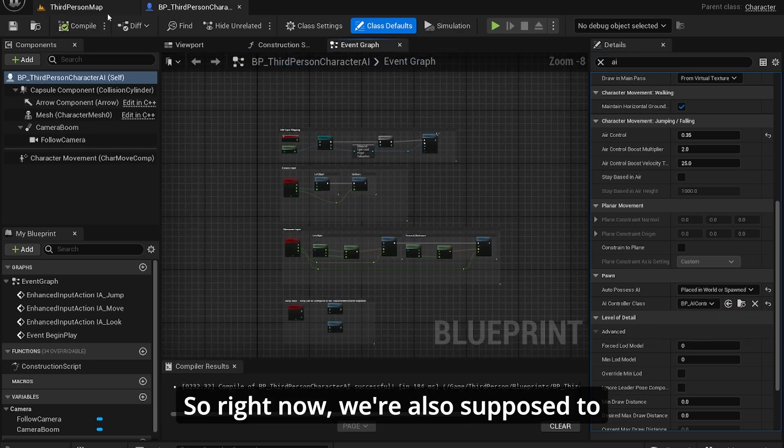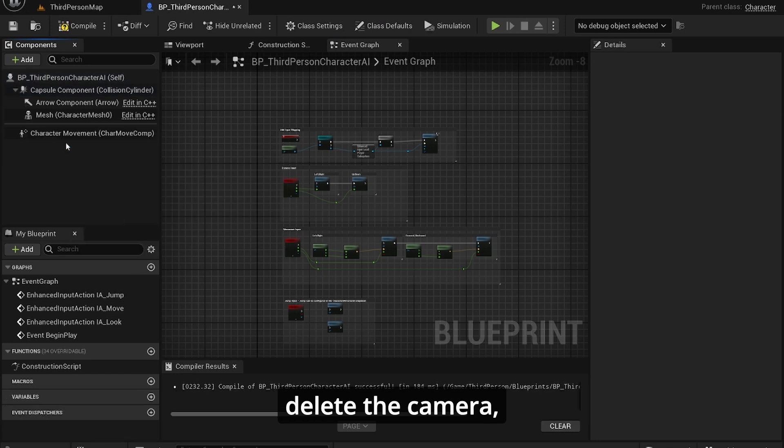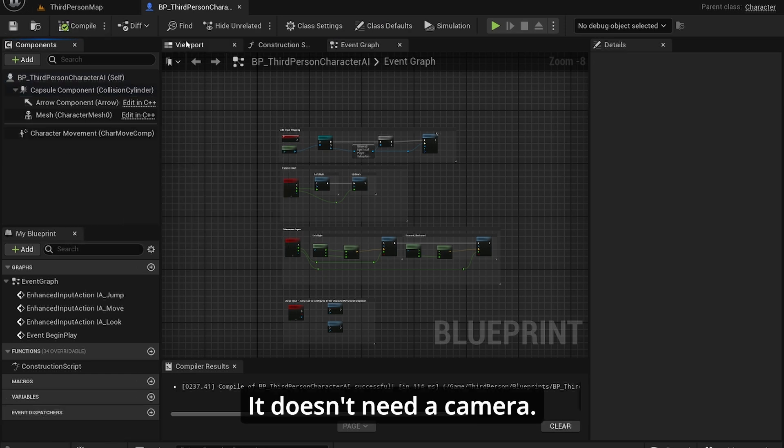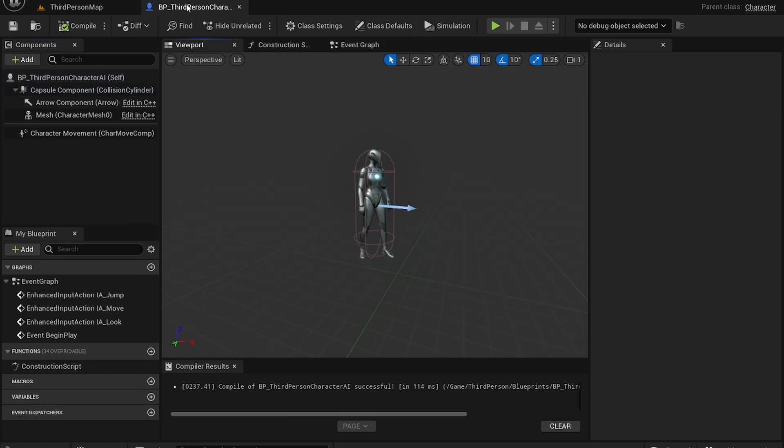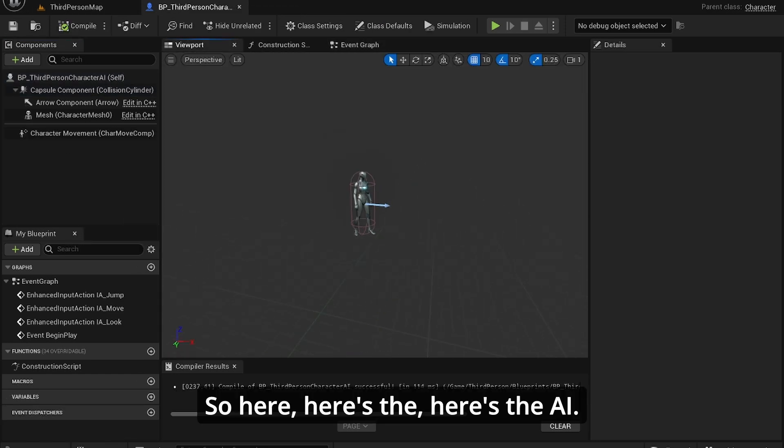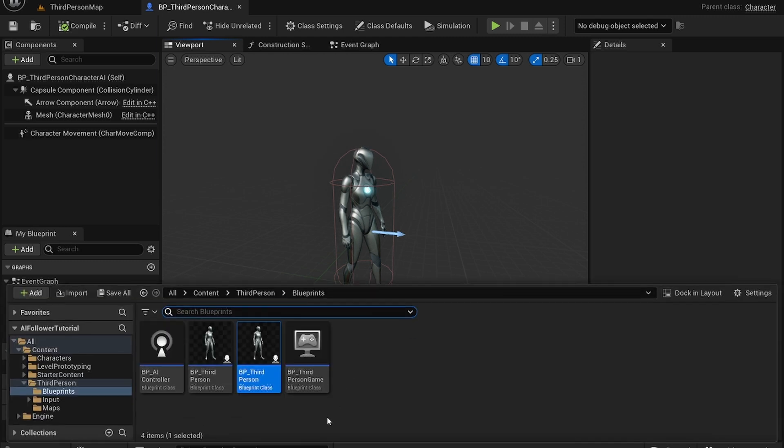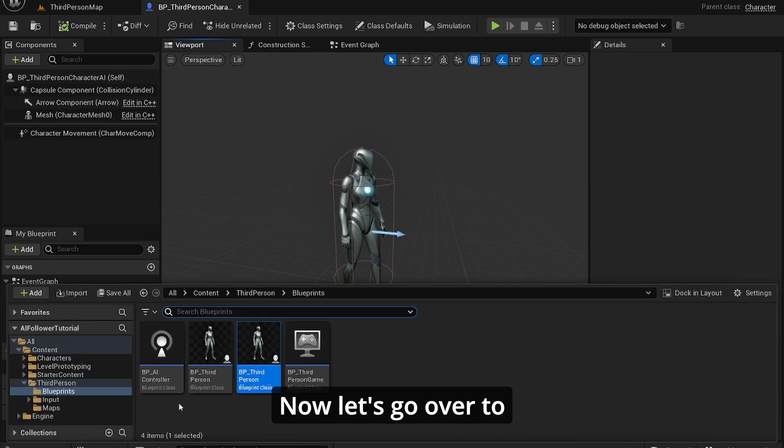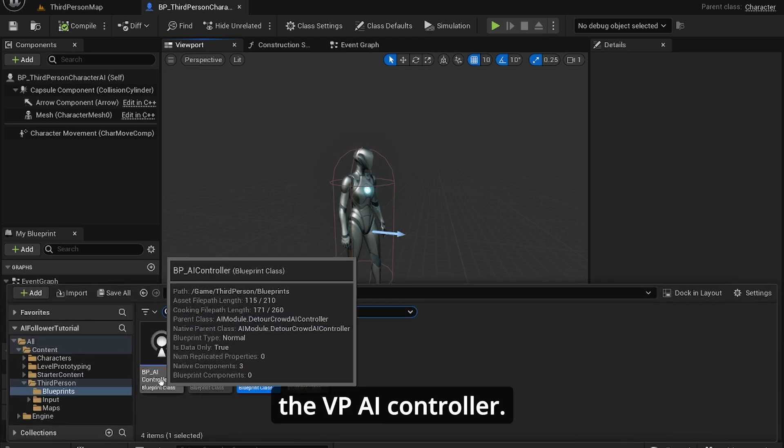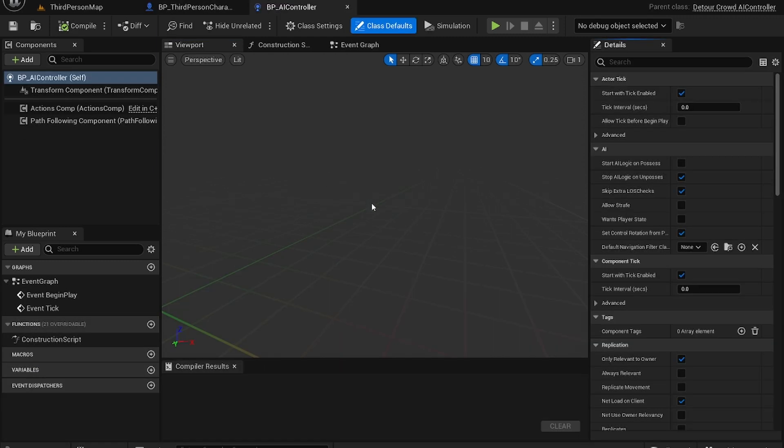Right now we also want to delete the camera because this is the AI, it doesn't need a camera. So here, here's the AI. Now let's go over to the Third Person AI controller.